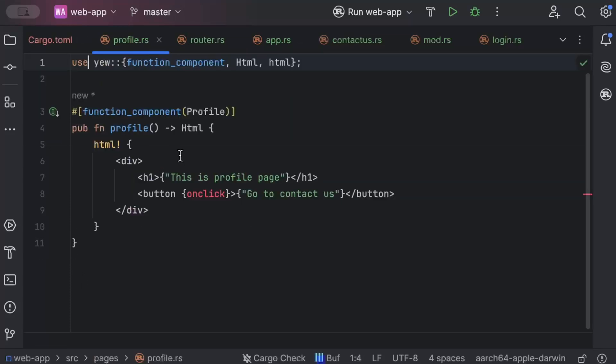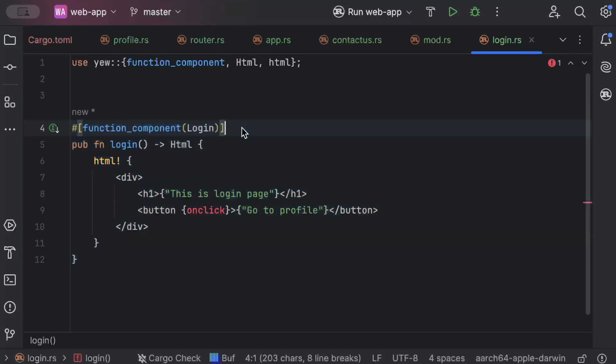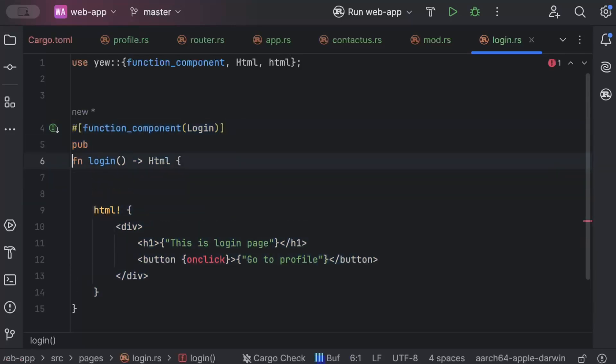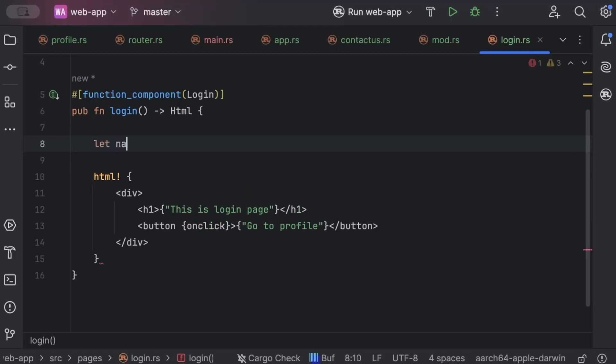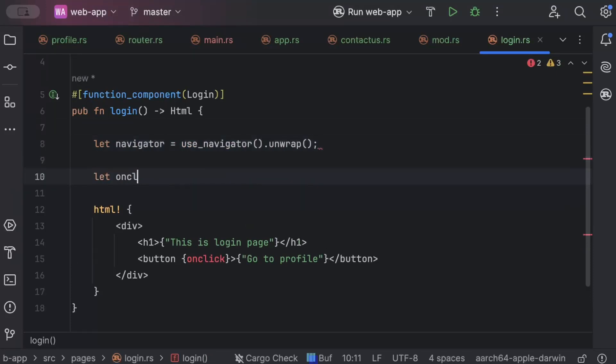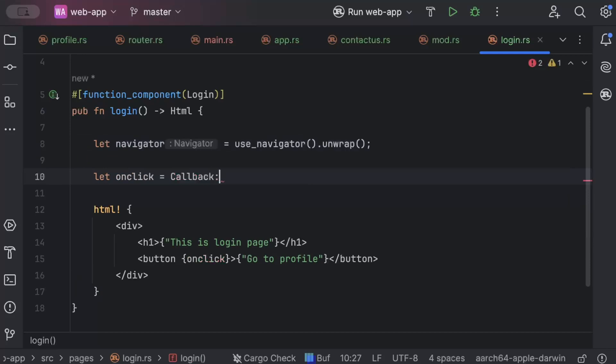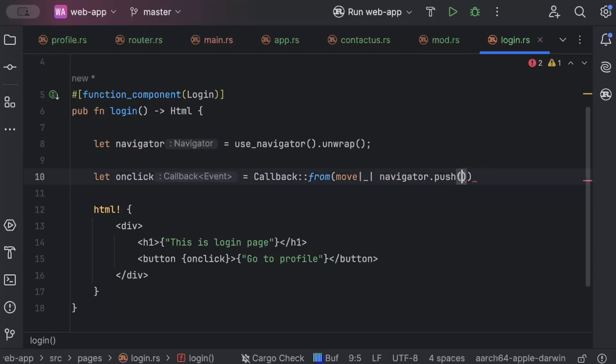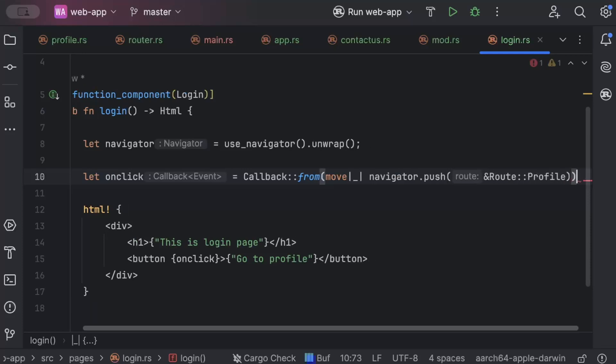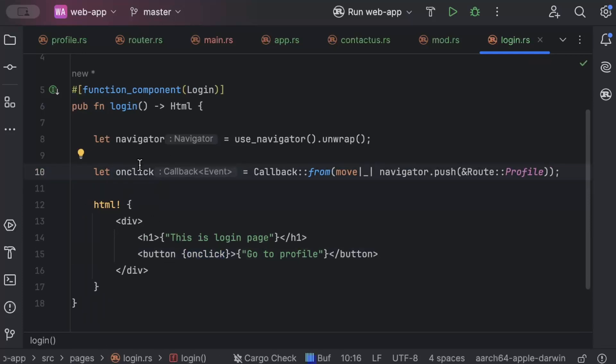Let's go to profile and login page to implement or provide definition to onclick. So here we'll add our navigator or router. So navigator use navigator unwrap and let onclick callback from move and navigator.push and route to profile page. So when user clicks, go to profile page, we navigate to the profile page.